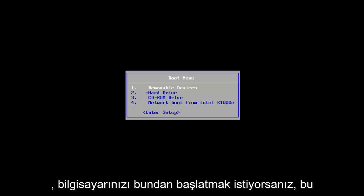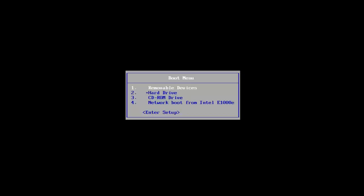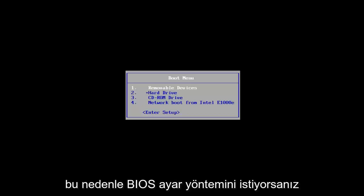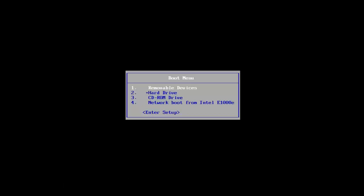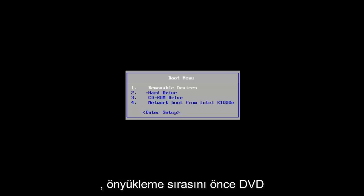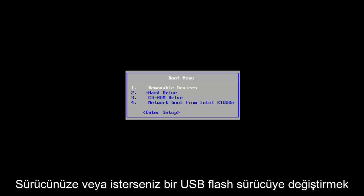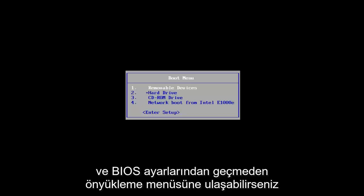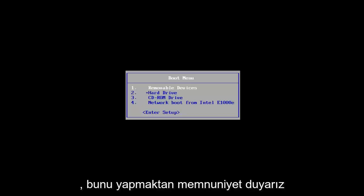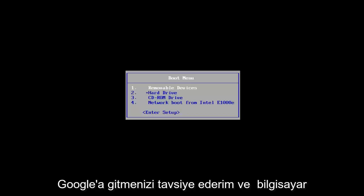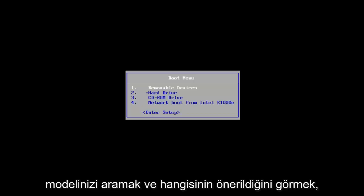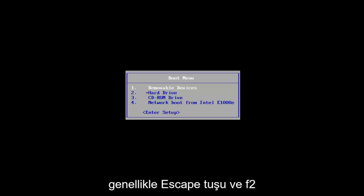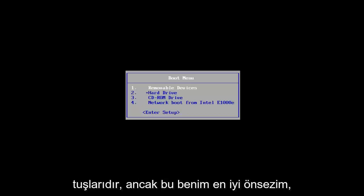Now you want to boot your computer off of that media. It depends on your computer's manufacturer — it might be a different key to get to the boot menu or BIOS settings. In BIOS, change the boot order to your DVD drive or USB flash drive first. If you can get to the boot menu directly, you're welcome to do that. I'd recommend Googling your computer model. The most common keys I've found are Escape and F2, but it's a case-by-case basis.